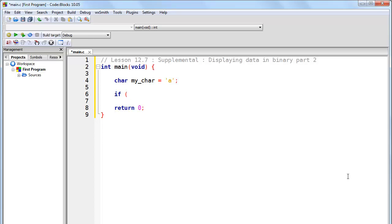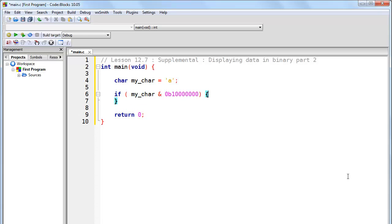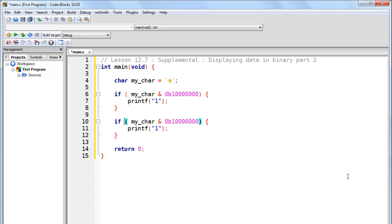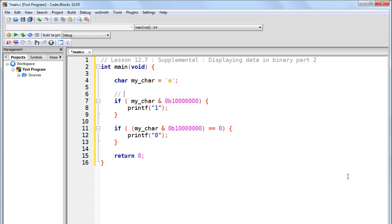So what we basically did is we said that if my_char AND, and then we wrote in binary what we wanted the value to be. So if we were testing the first bit, we did like so, and we could say printf 1. And then we wrote a whole different if statement here for if it was equal to zero, in which case we printed zero, and this took care of bit one.